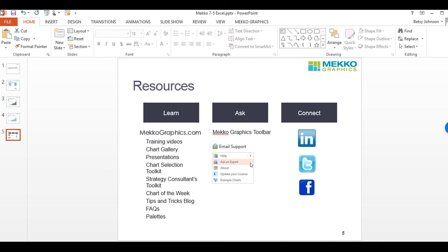Here is a list of resources that are at your disposal. We encourage you to take advantage of all the ways to communicate with us. For more information visit our website www.mekkographics.com or email us at support at mekkographics.com and thanks for watching.